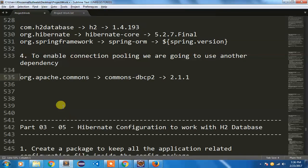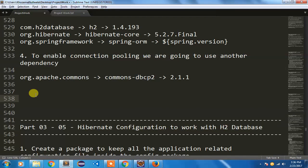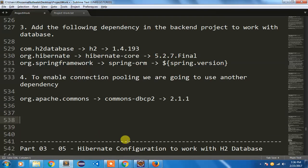So now in the next part I am going to show you how to do Hibernate configuration to work with H2 database, because we need to do that Hibernate configuration to connect with database. All the dependencies we have added, so in my next part you will see how we are going to make that connection. Thanks for watching.